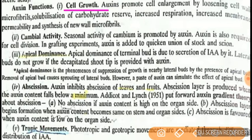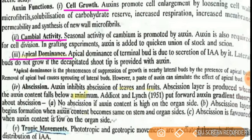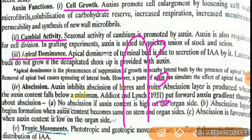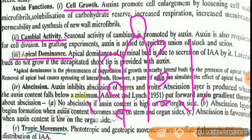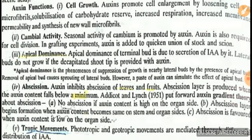The main function of auxin is cell growth. It also causes bending movement. Next is cambial activity — meaning wood formation, that is, the formation of xylem cells. Then there is apical dominance. In a plant there are lateral buds and an apical bud. The growth of the lateral buds is suppressed, and auxin promotes the dominance of the apical bud.